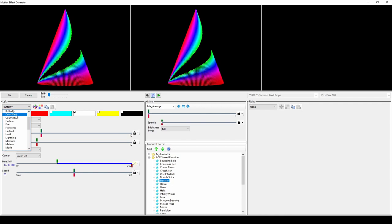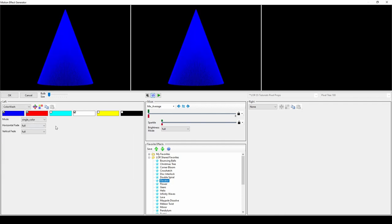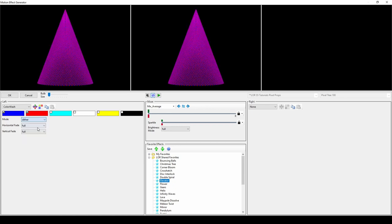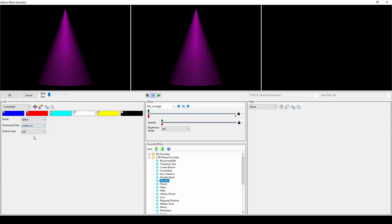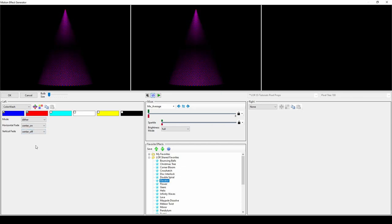Color Wash is the motion effect equivalent of a color fade effect for dumb RGB lights. You can use a single color or gradients, or use a dither for a checkered effect. Selecting options in horizontal and vertical fade will give this effect an extra layer of depth.